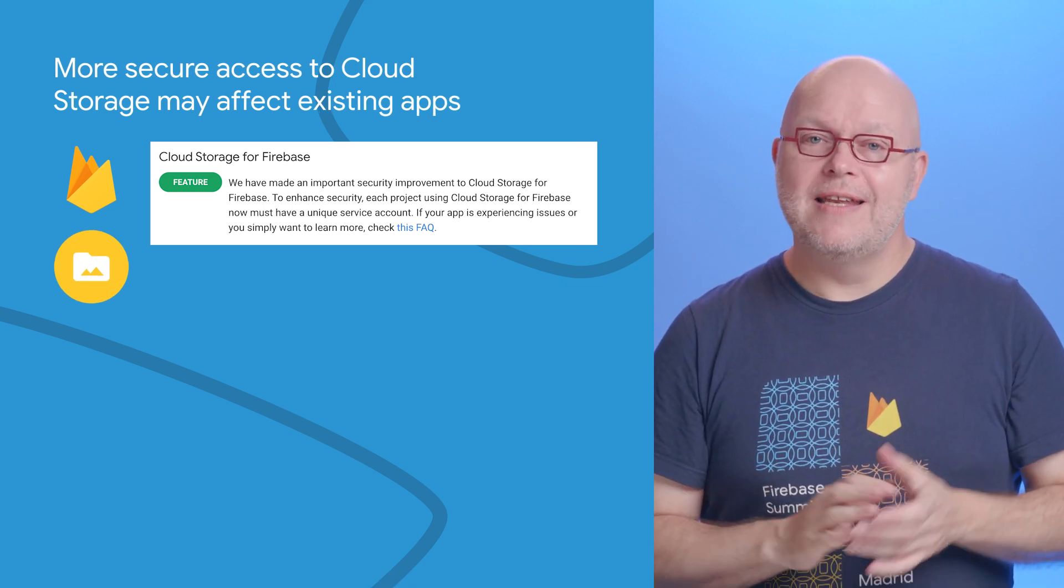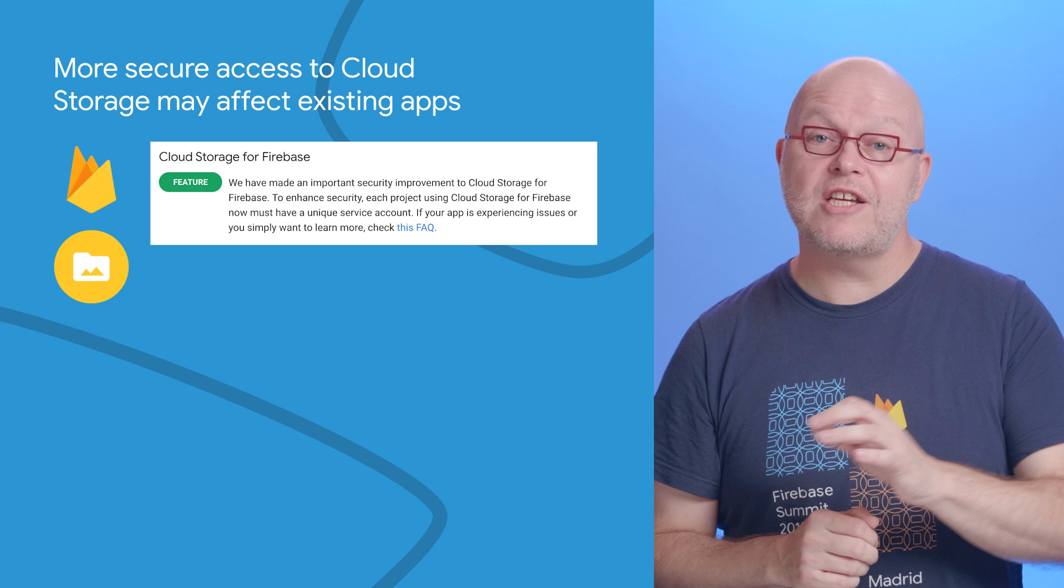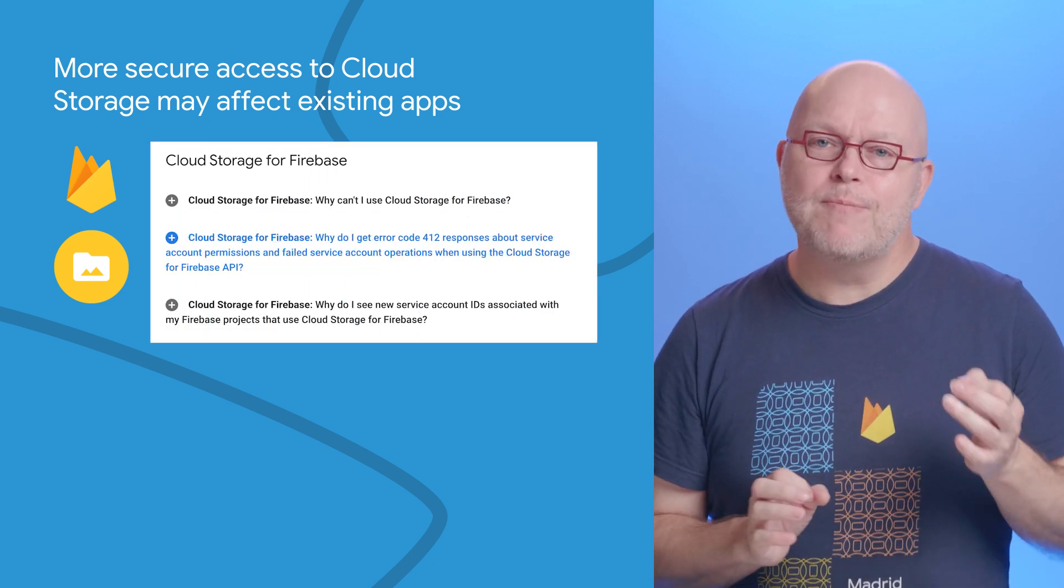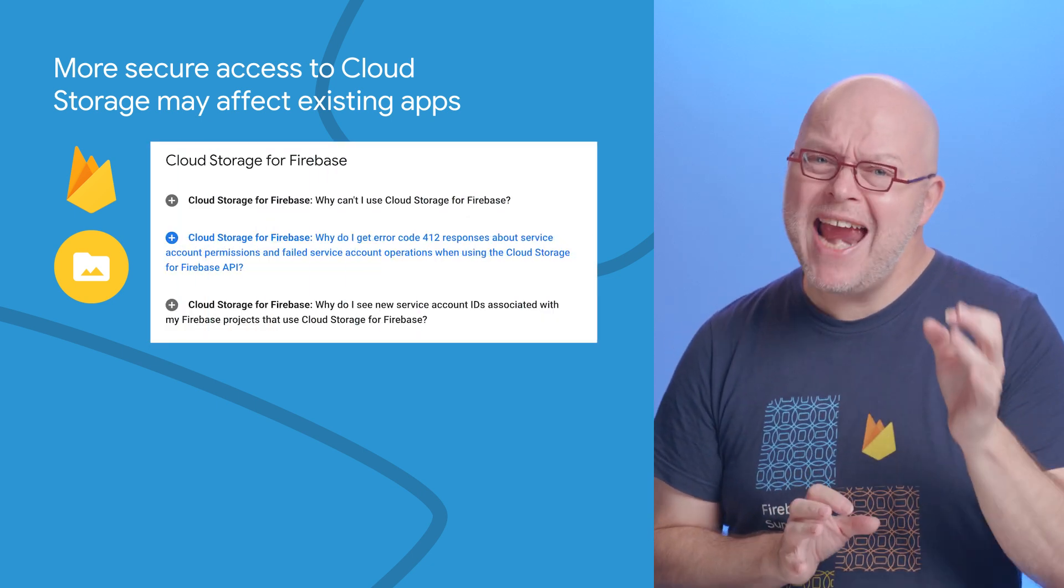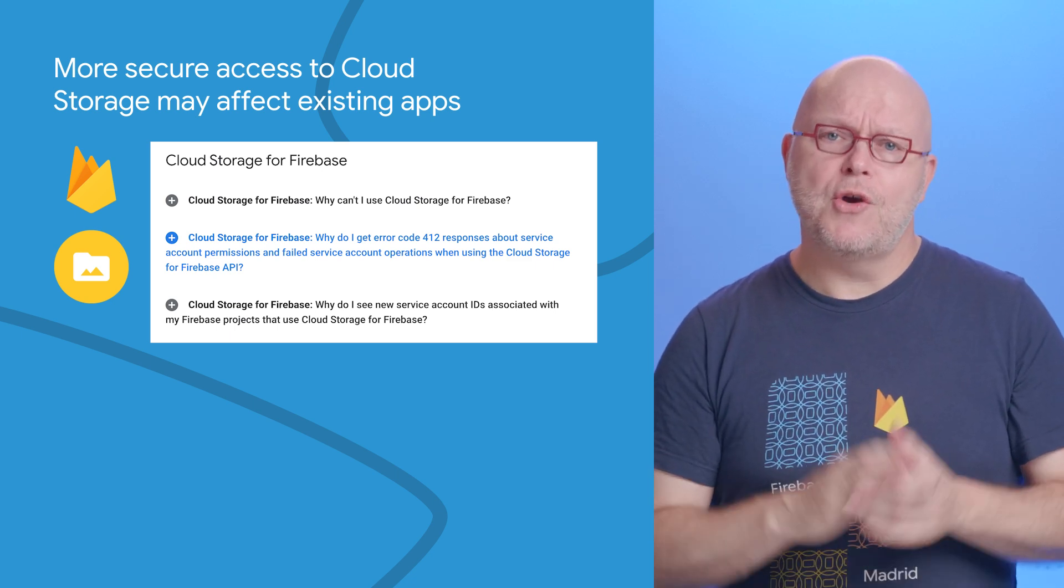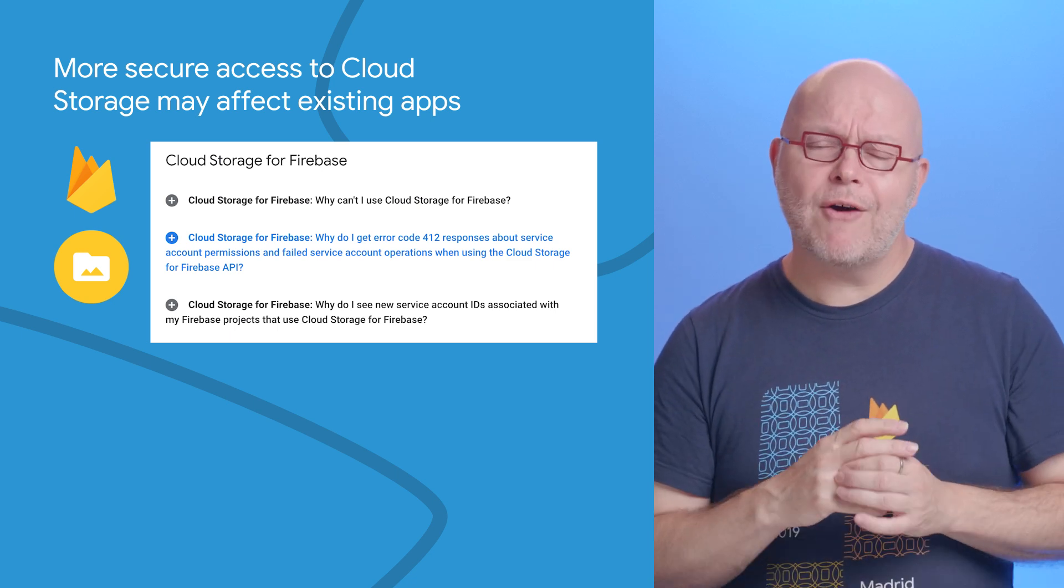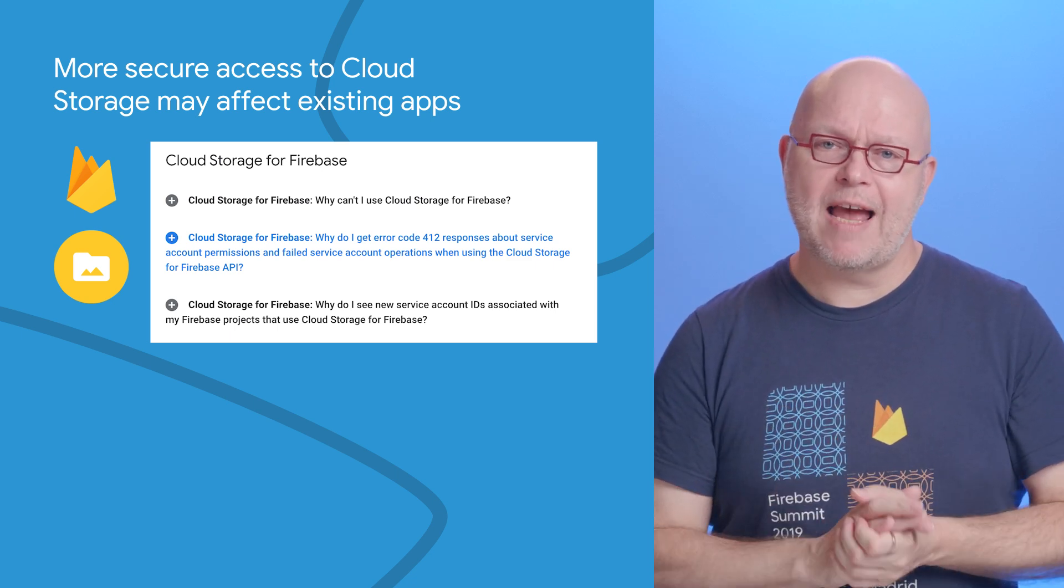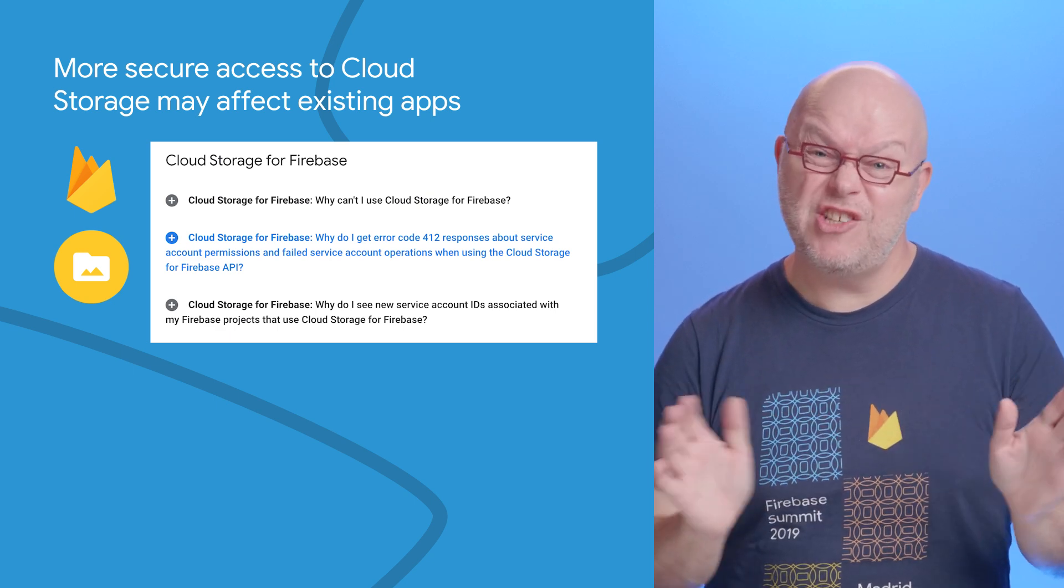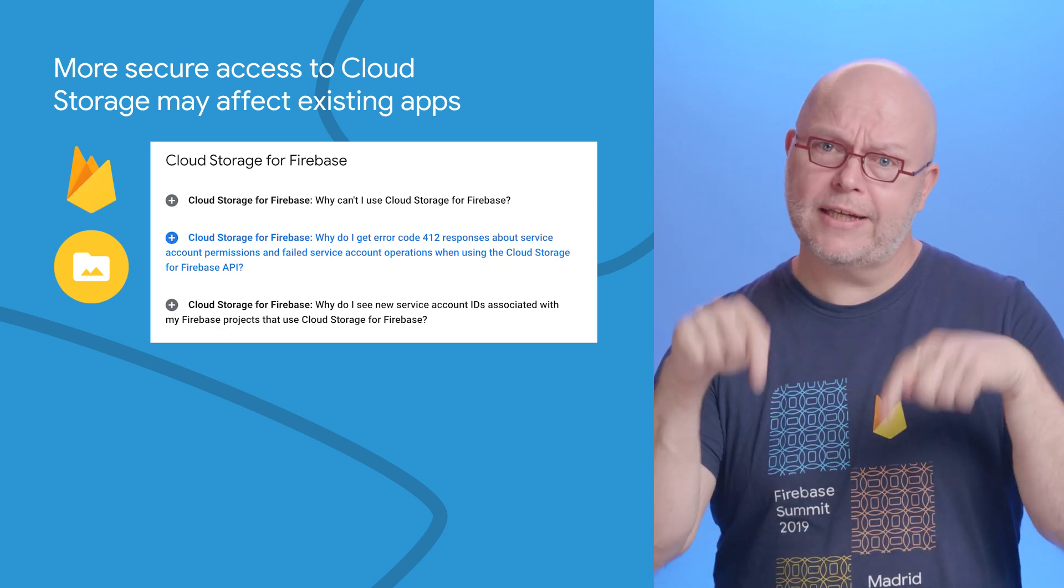Each project using Cloud Storage for Firebase now must have a unique service account instead of one that is shared globally across all projects. This improves the security of your files but may affect existing projects. If you suddenly see error code 412 or your app experiences issues, check the FAQ I'll link below.